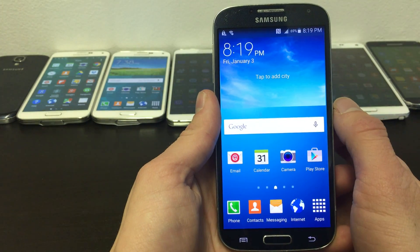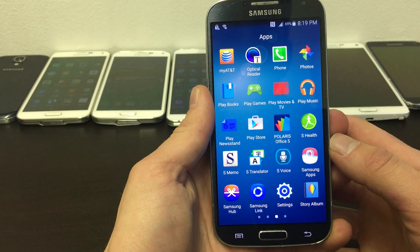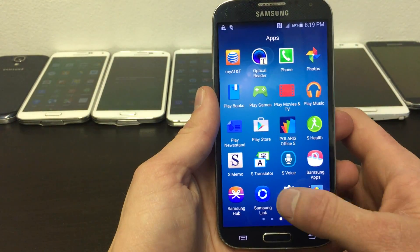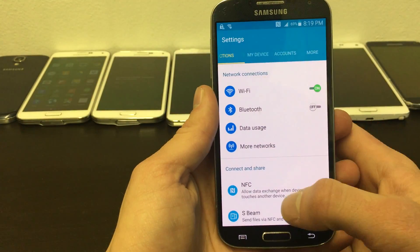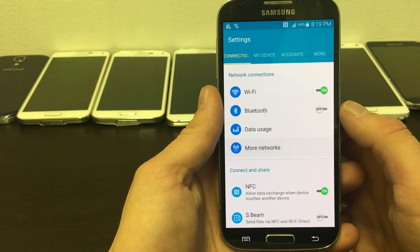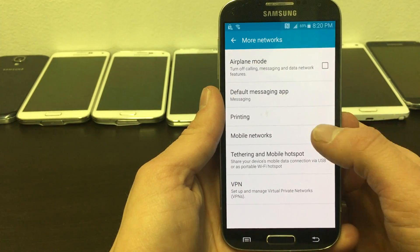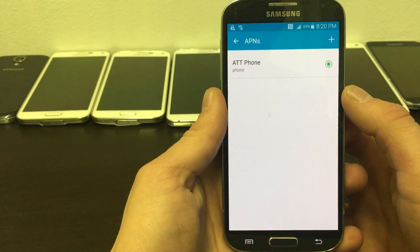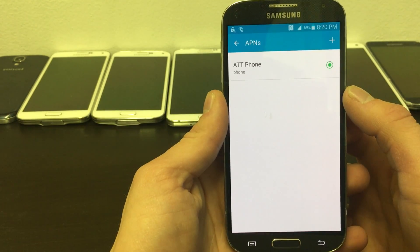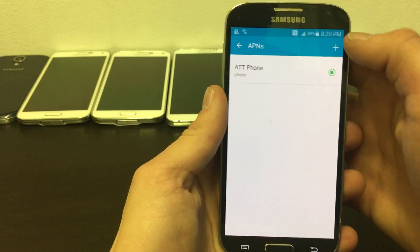Unlock your phone screen and look for your settings icon. Then click on More networks. Inside, click on Mobile networks. Next, click on Access Point names and add a new APN by tapping the plus at the top of the screen.